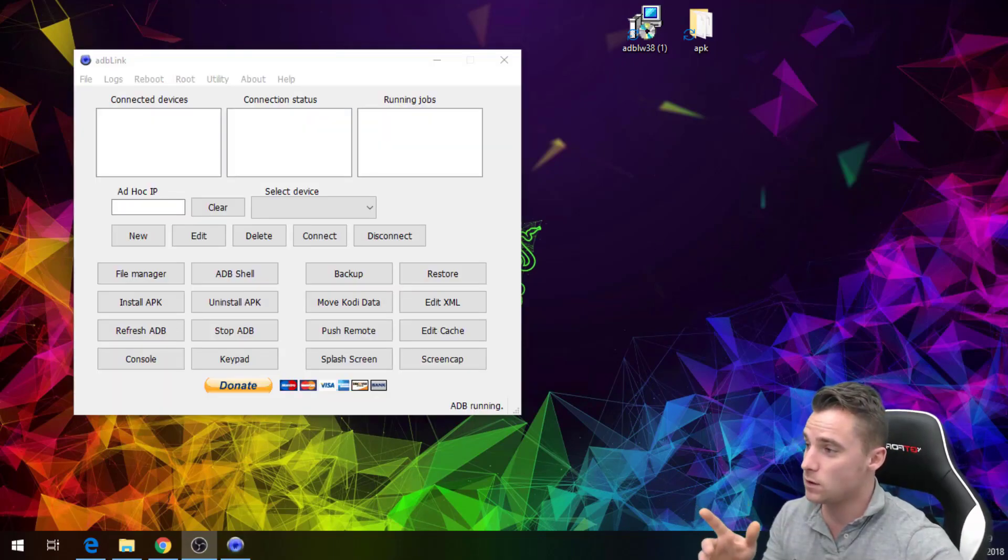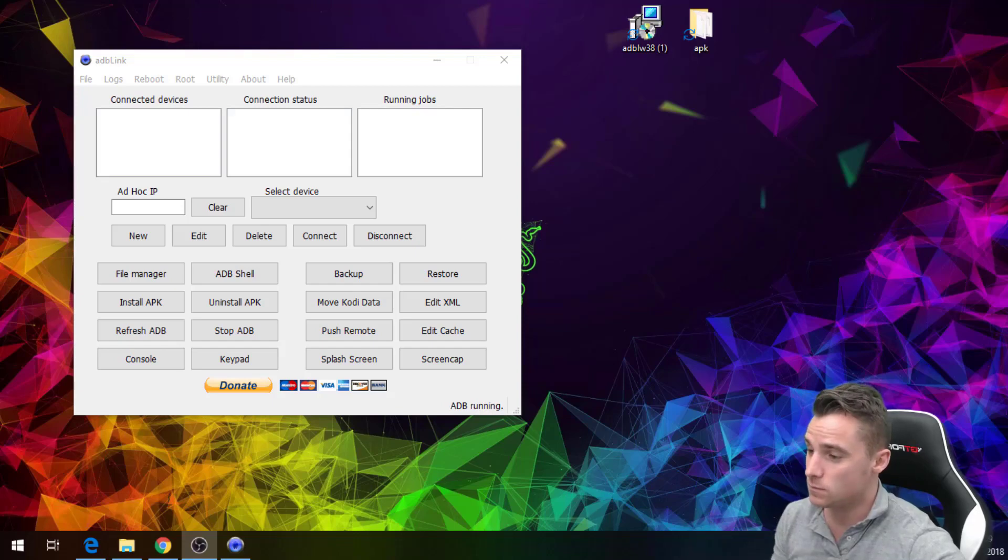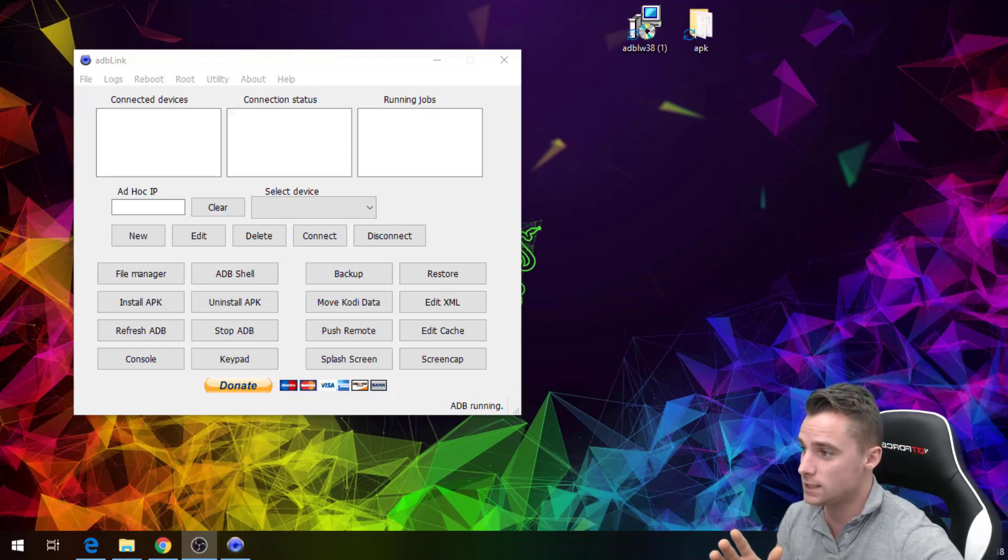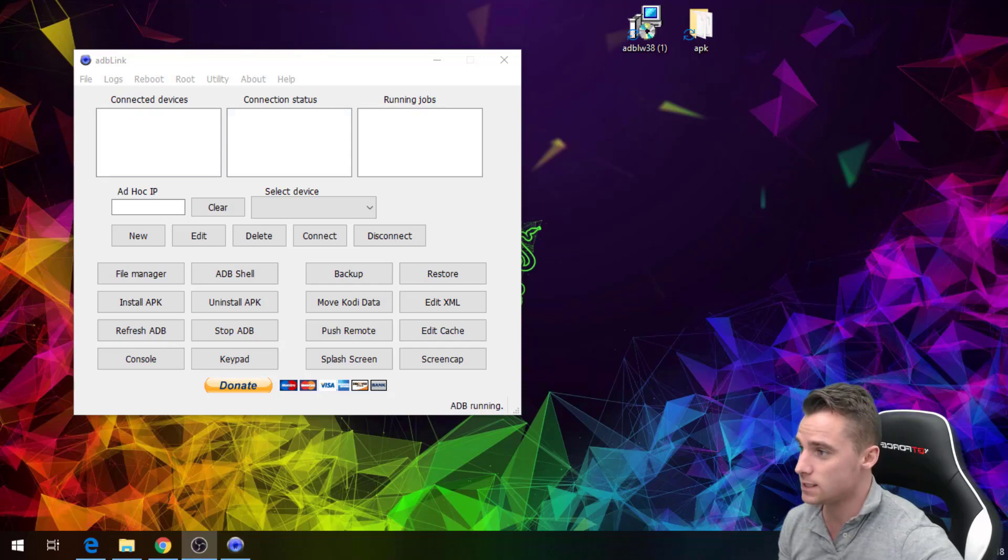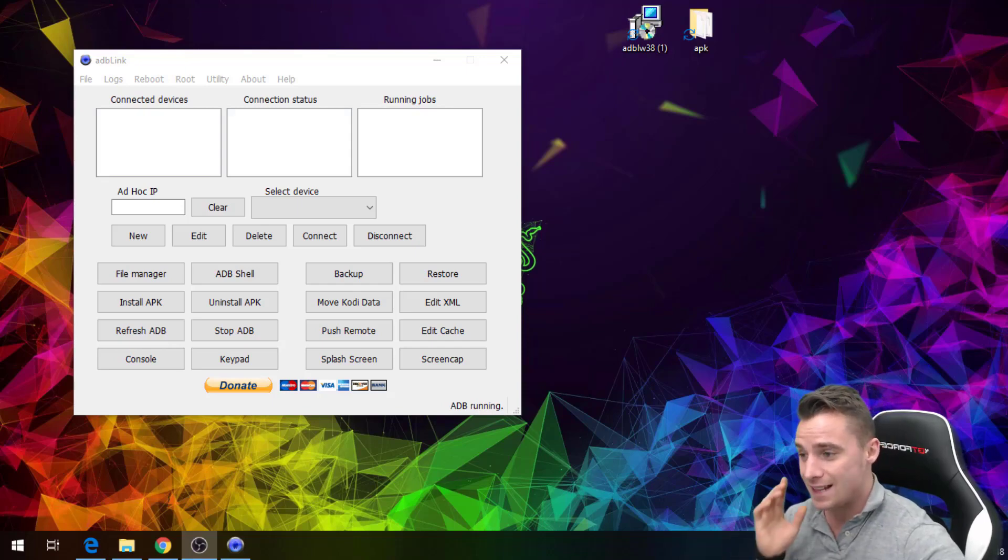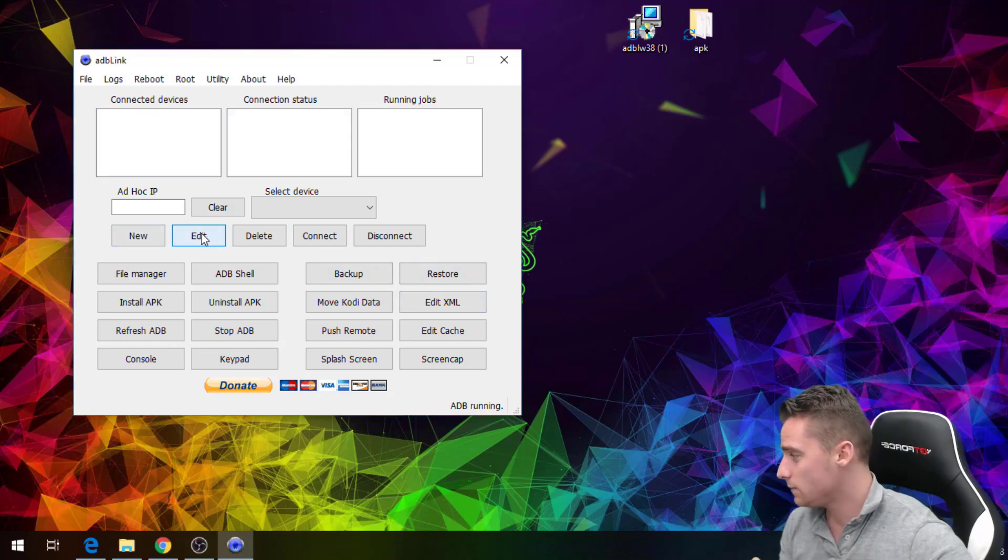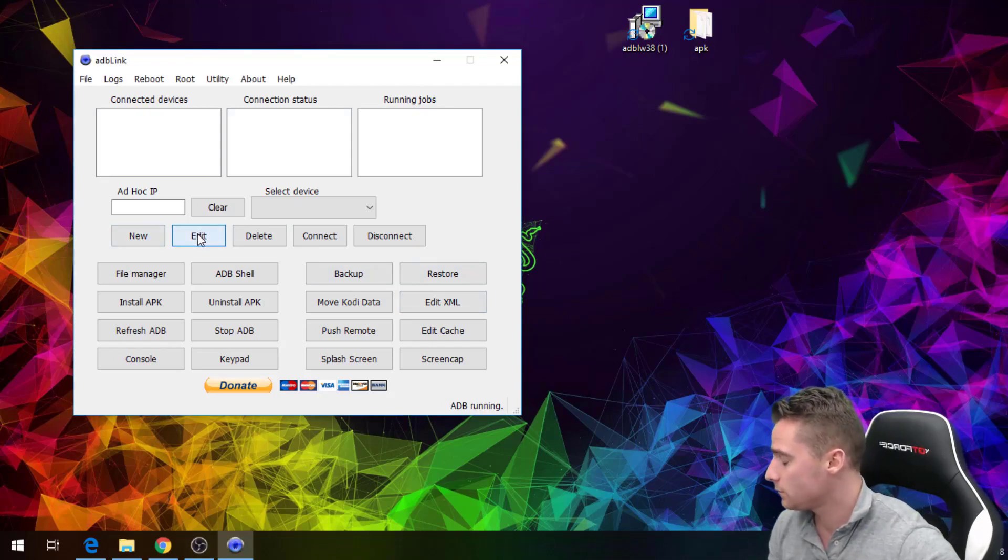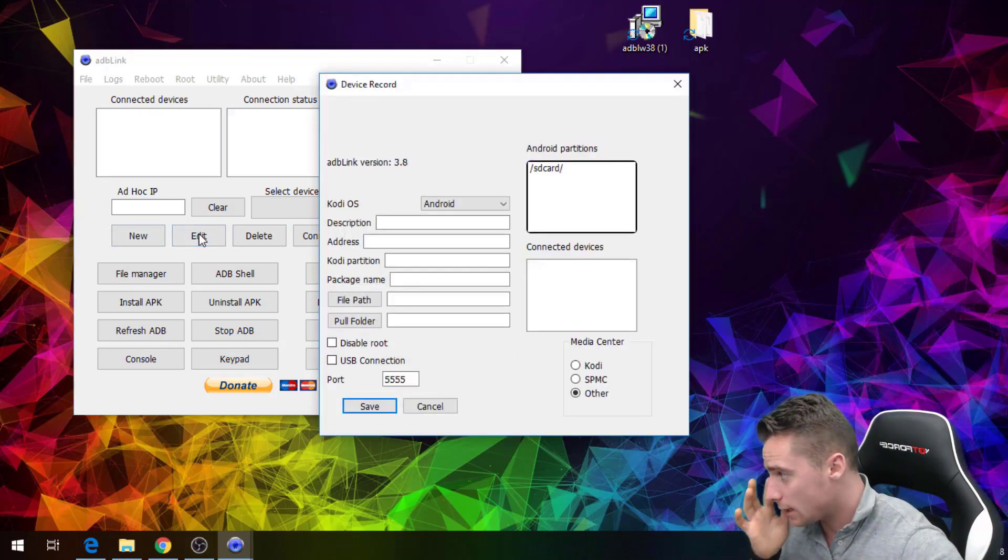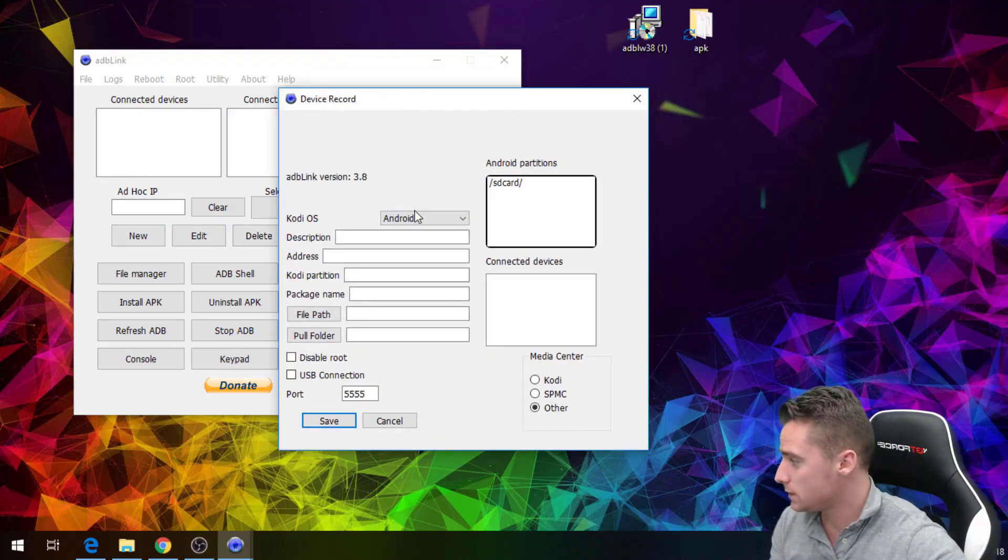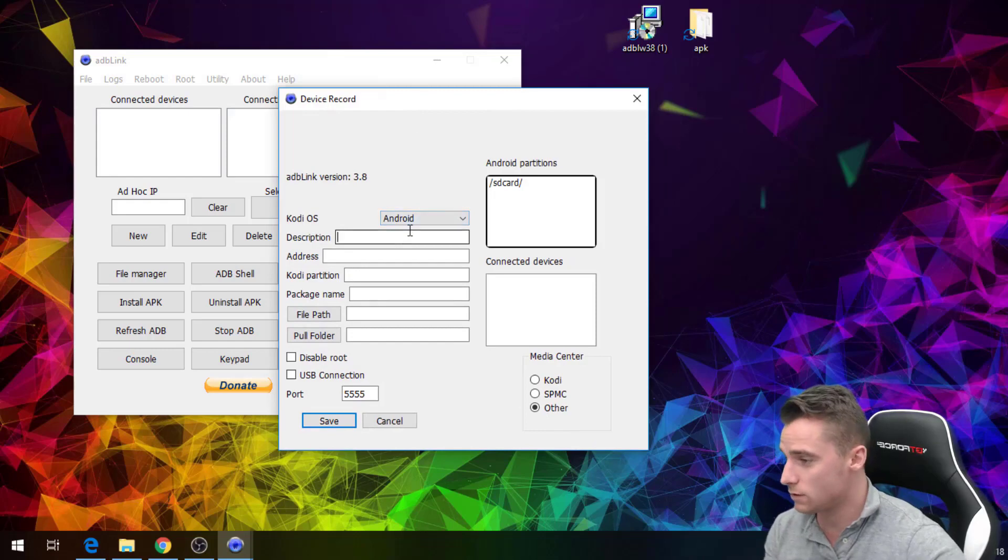Right guys so now we have this box in front of us. Basically what we're trying to do, we're going to concentrate on filling these sections here where it says connected devices, connection status. The easy way to do that is just click edit. If we click edit on there it will bring up this box.